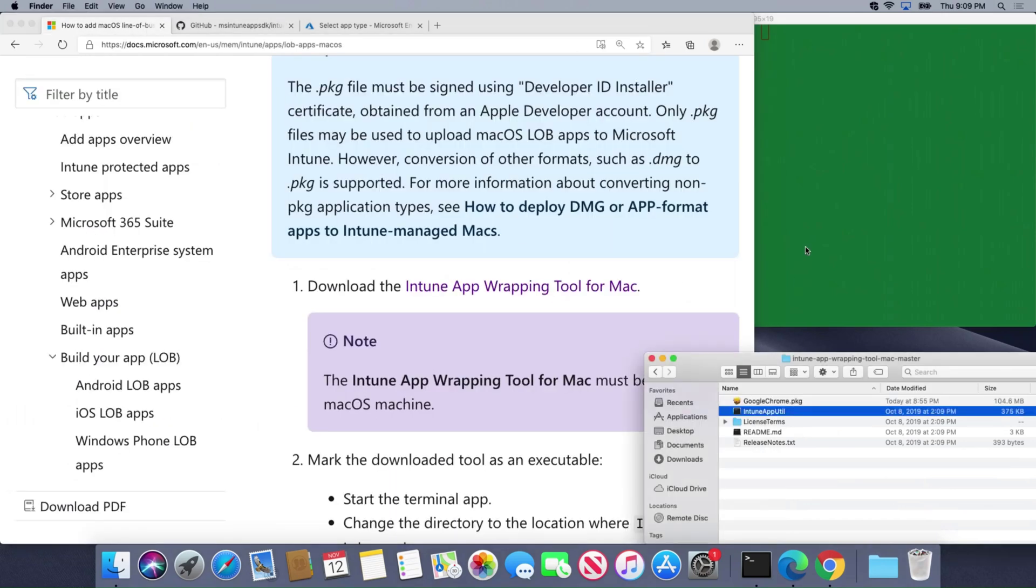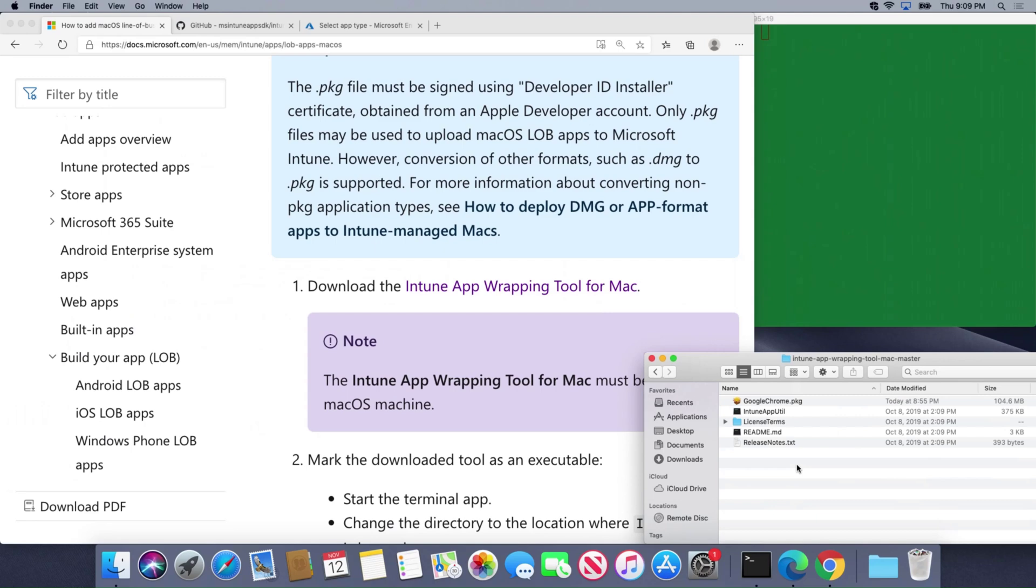Now I've already downloaded this and it's right here. Let's go ahead and run this and package Google Chrome so that we can push it out using Endpoint Manager.